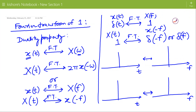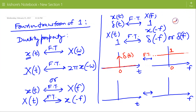In time domain, the signal is δ(t). In frequency domain, the Fourier transform of δ(t) is 1 for all frequencies. Now, the new signal is 1 for all time. Its Fourier transform is δ(f).